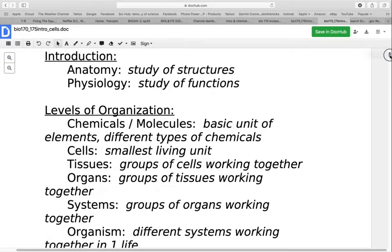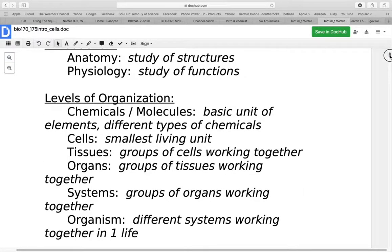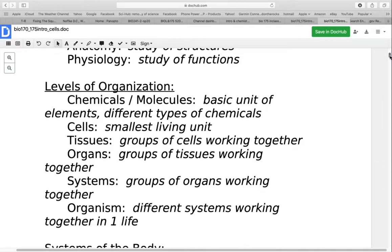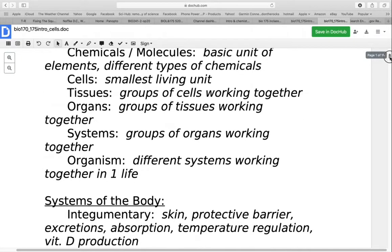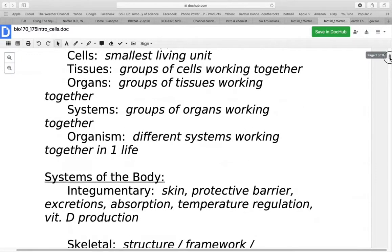When we look at anything that's alive, we look at its level of organization. This starts at the chemical or molecular level, where you have different types of chemicals or elements — all those symbols on the periodic table represent different types of matter. Cells are made up of different chemicals and molecules. The cell is the smallest living unit. Cells group together to form tissues, which are groups of cells working together for a common purpose. Organs are groups of tissues that work together, and they form organ systems where several organs work together for the same purpose.